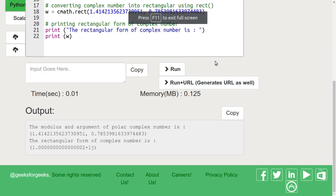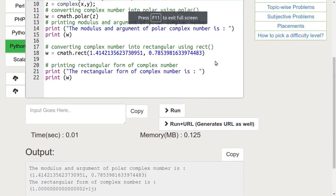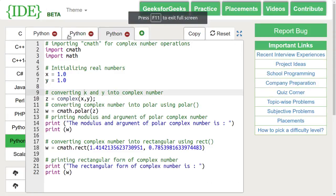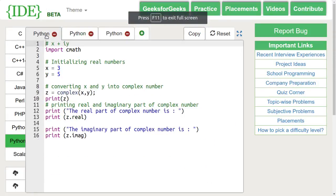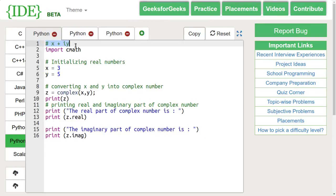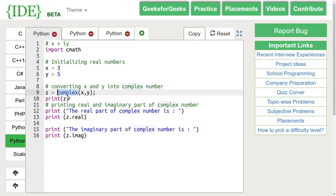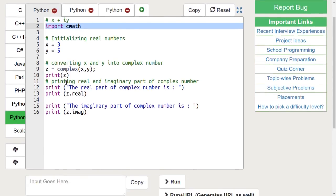A complex number is represented by x plus iota y where x and y are real numbers. We can convert two real numbers into a complex number using the complex function. To use this function, we must import cmath library.